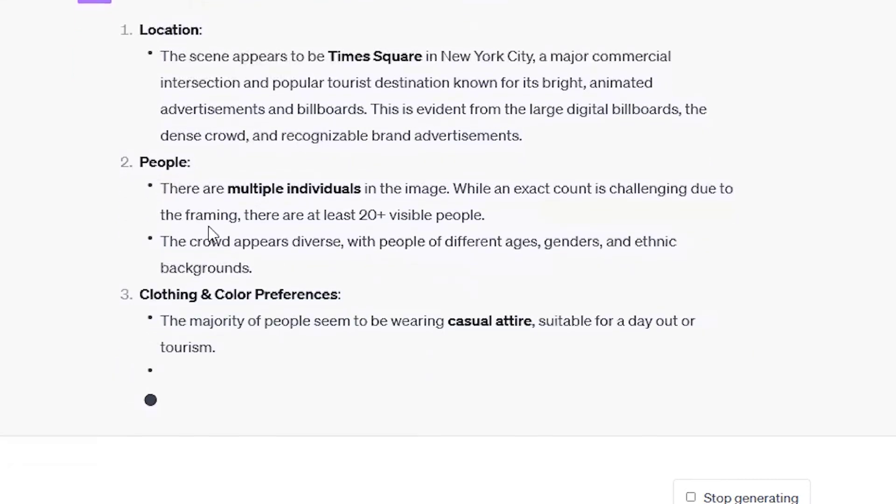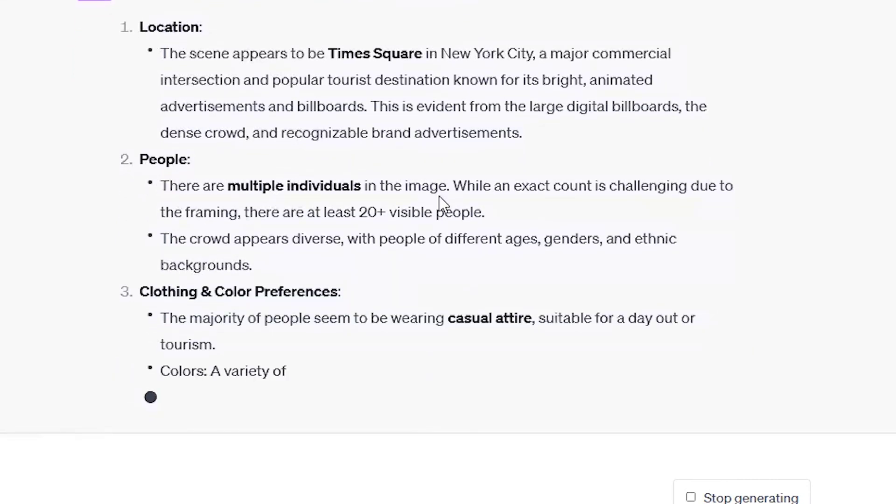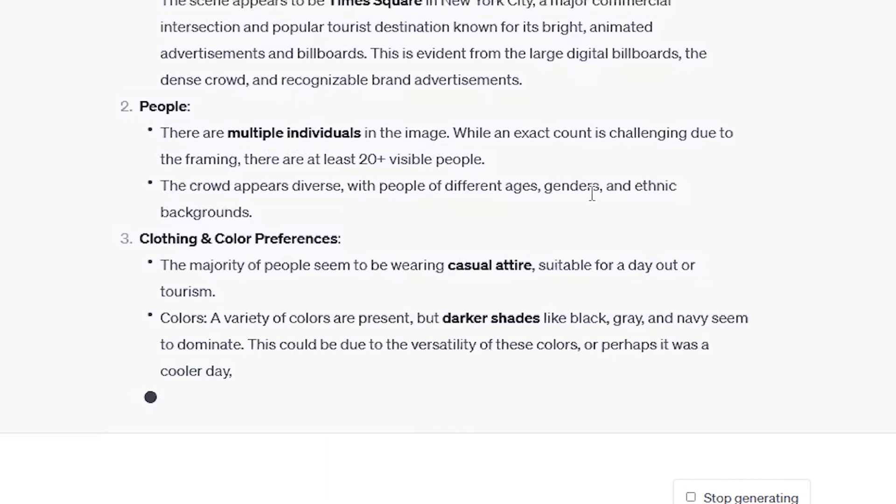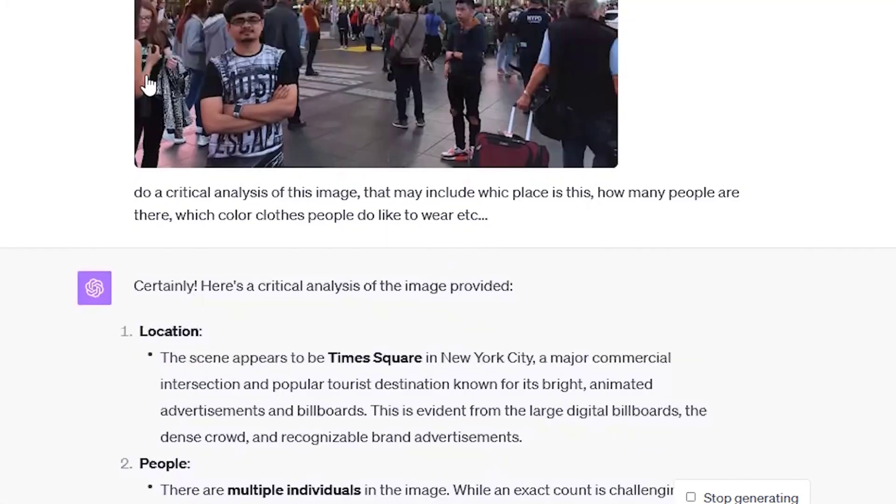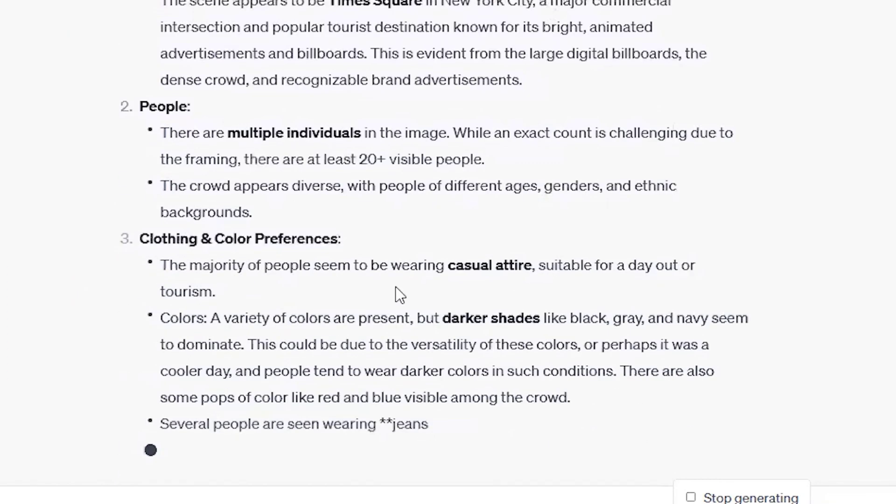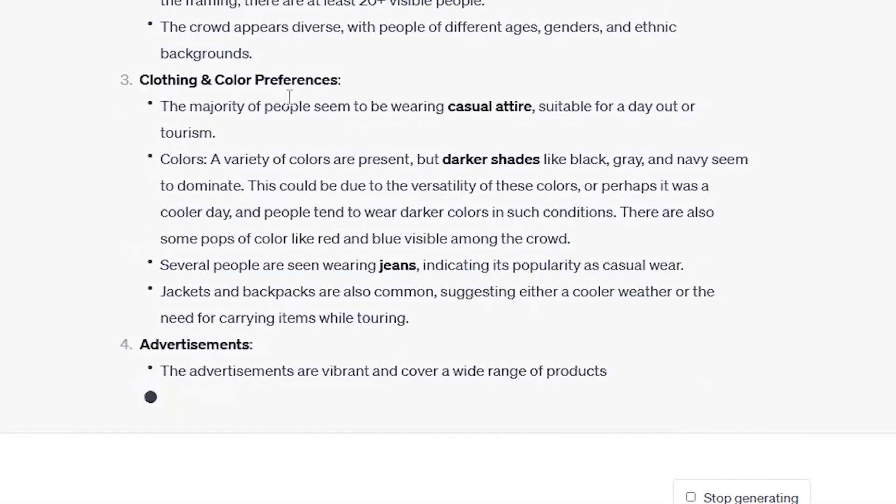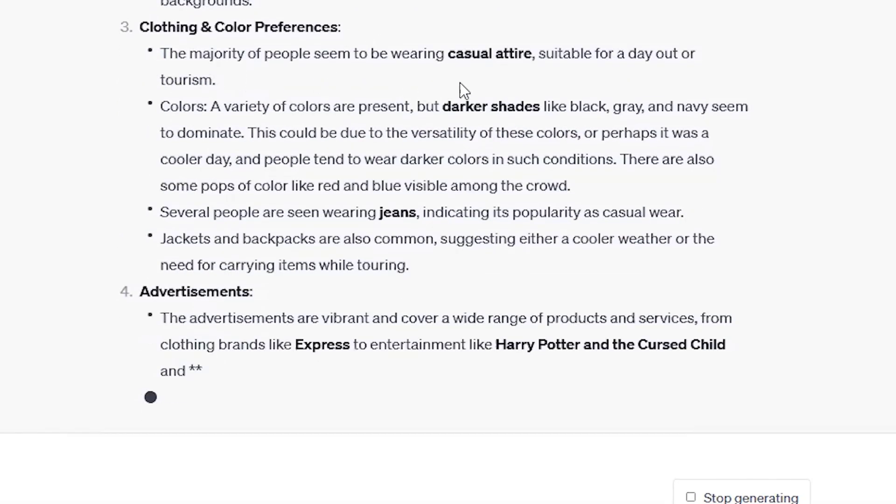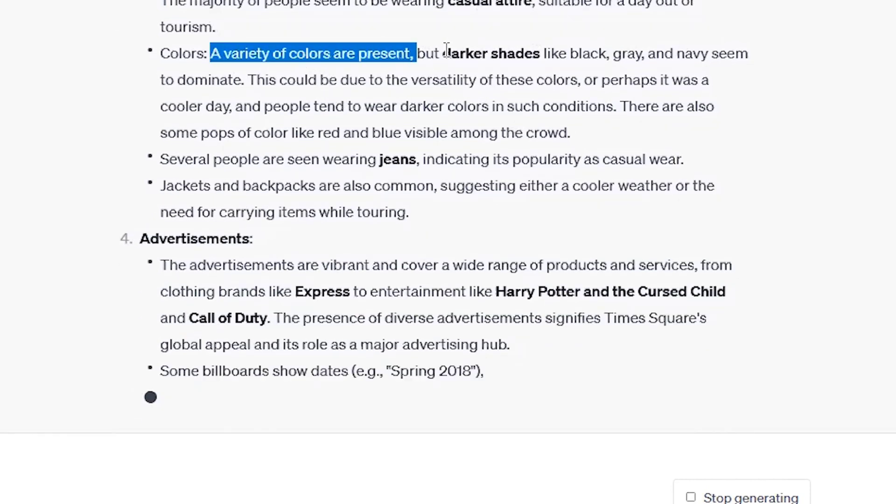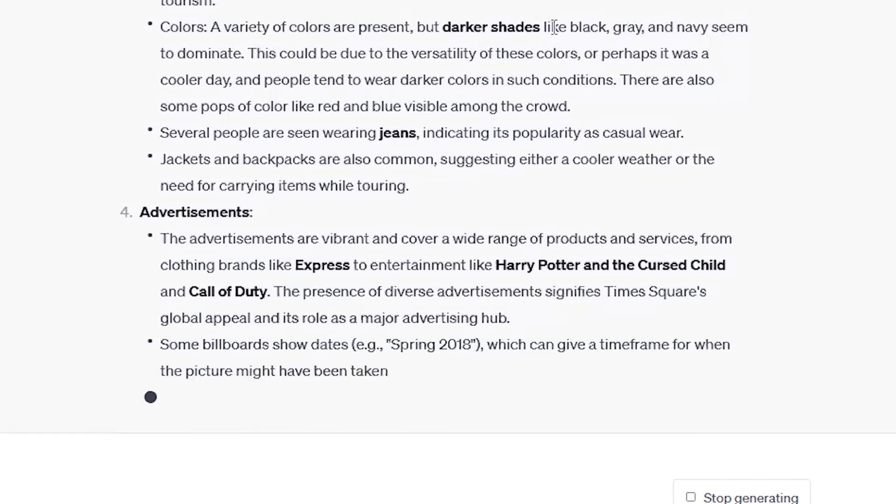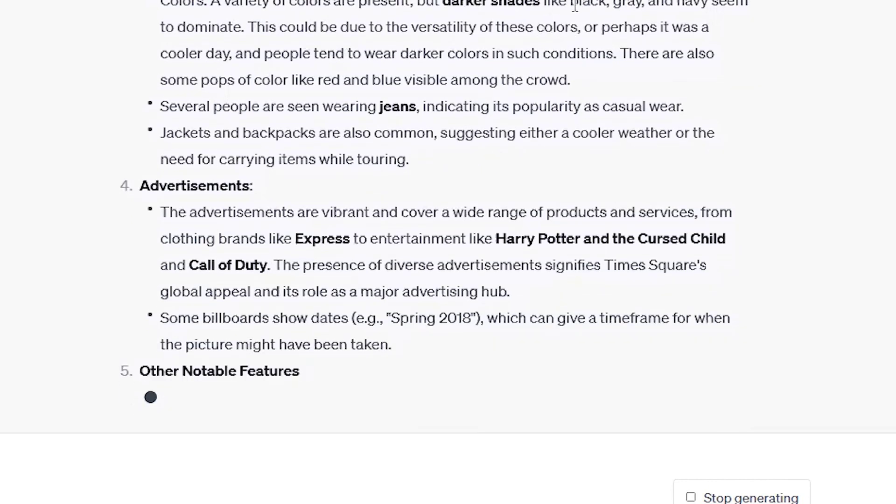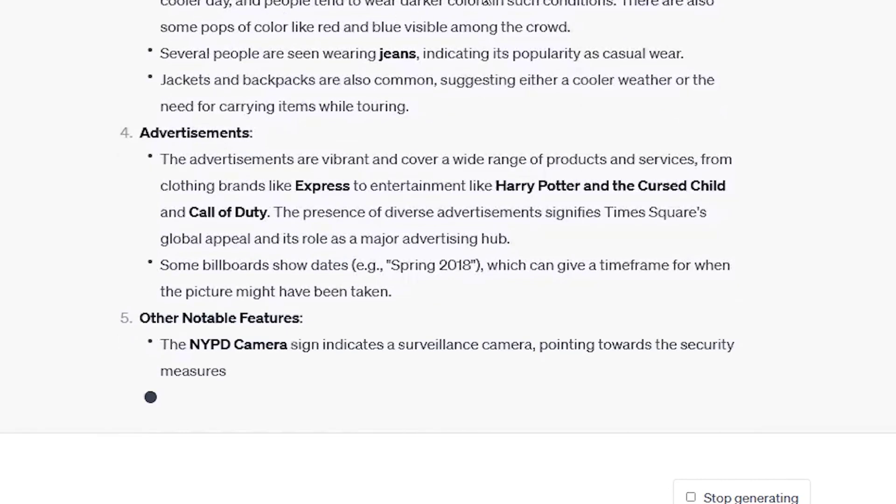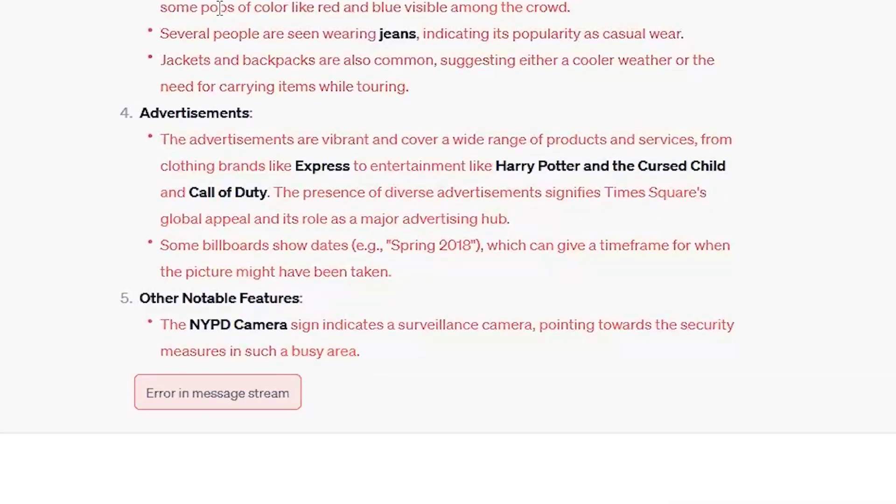So people, there are multiple individuals in the image. While an exit count is challenging due to the the framing, there are at least 20 plus people visible. So image is a little bit cropped from sides. So that's why some people are being cut down. So that's why it's telling. The crowd appears to be diverse with people of different ages, genders and ethnic backgrounds, clothing and color preferences. The majority of people seem to be wearing casual attire suitable for day out or tourism. A variety of colors are present, but dark shades are like black, gray and navy seem to dominate. This could be due to versatility of these colors or perhaps it was a cooler day.